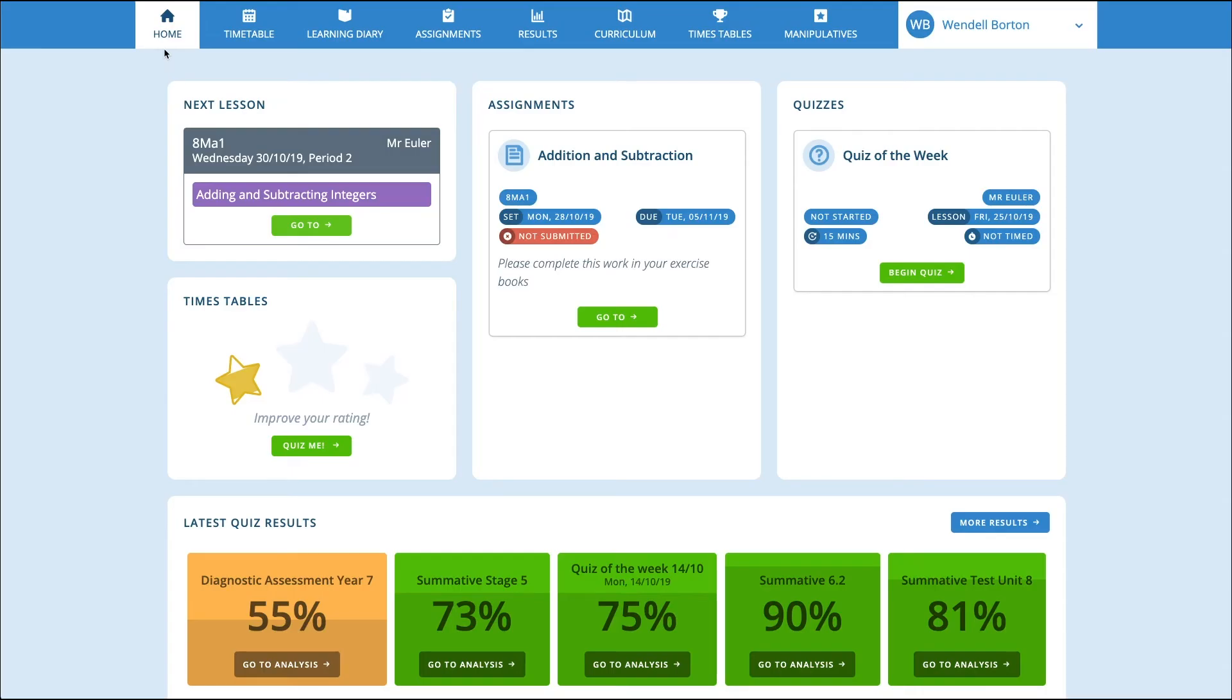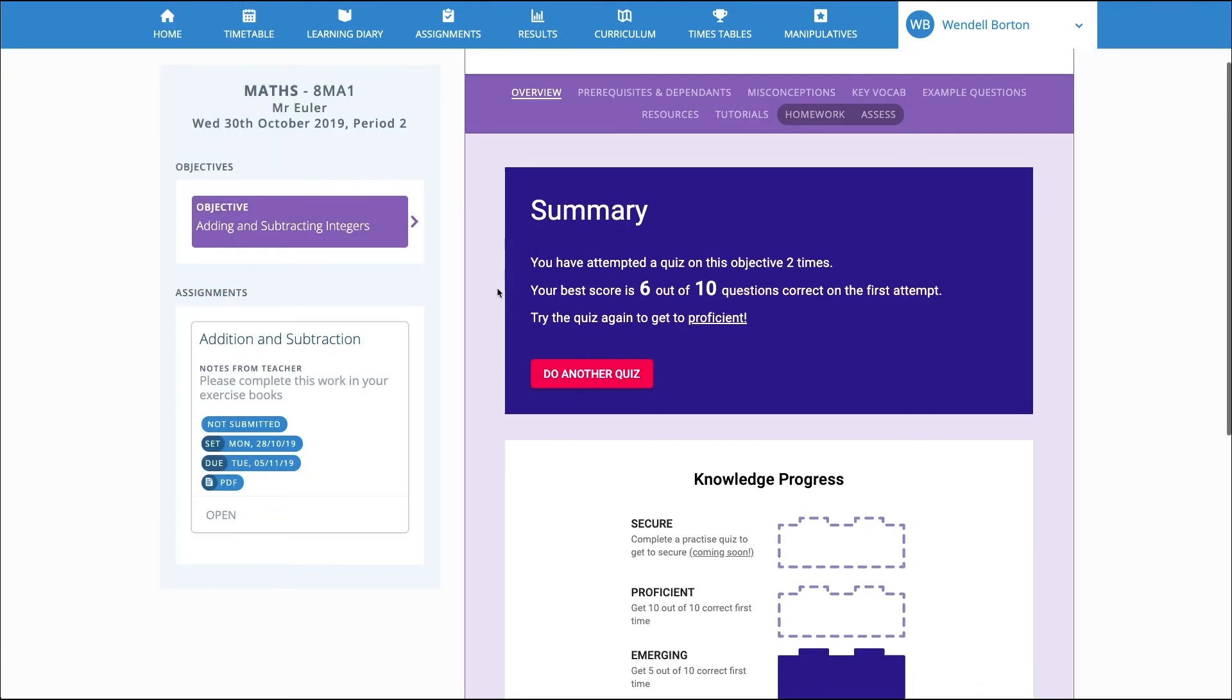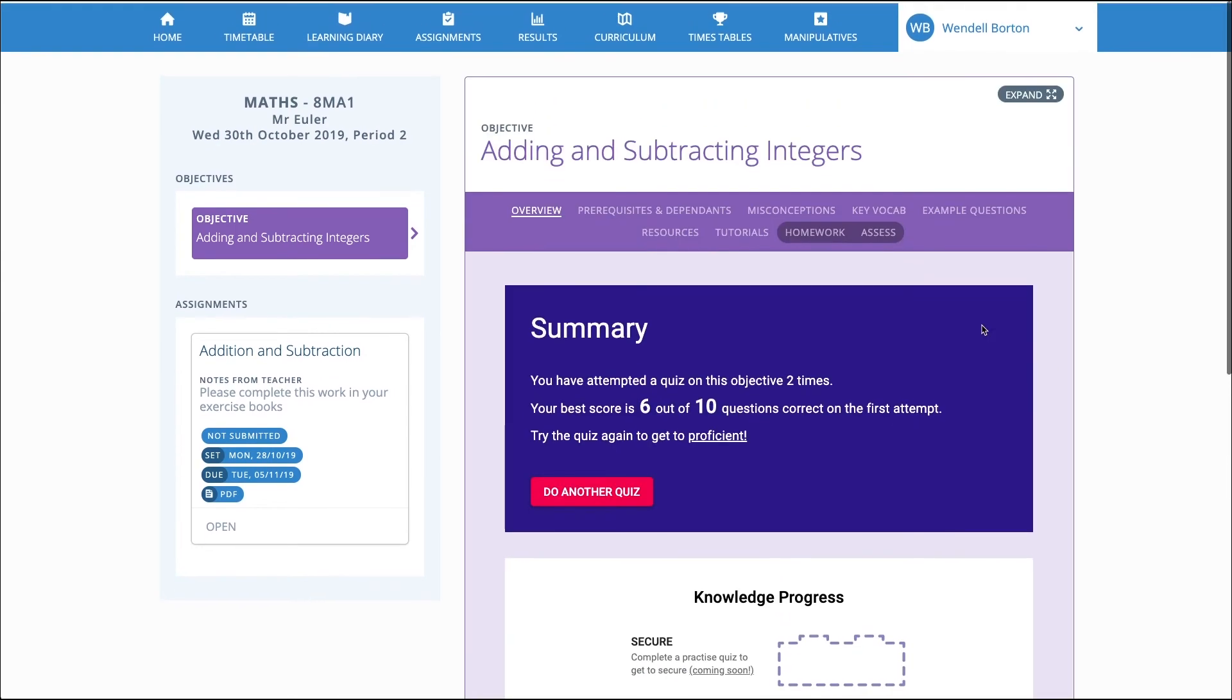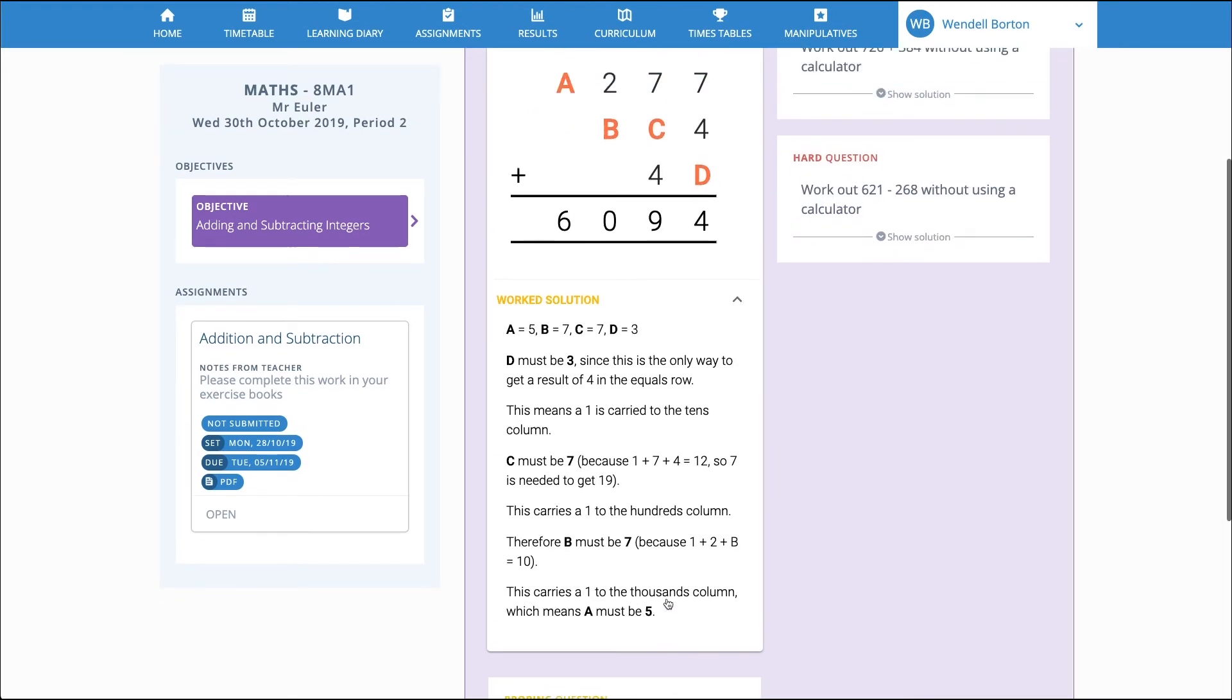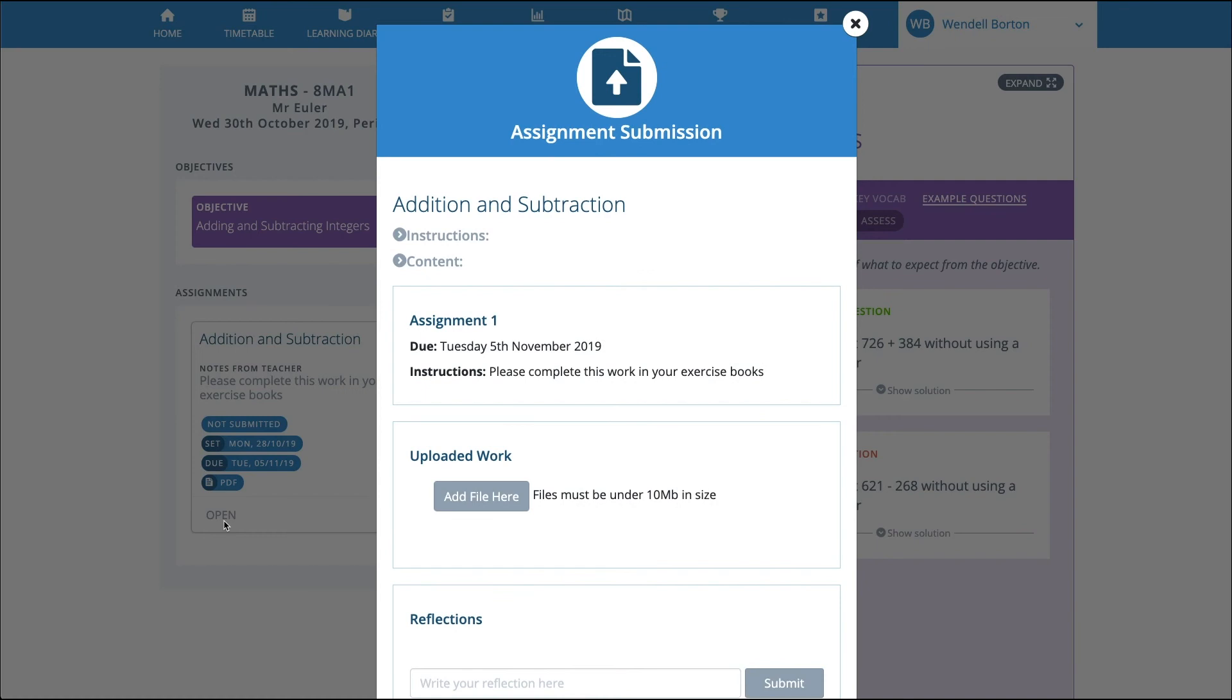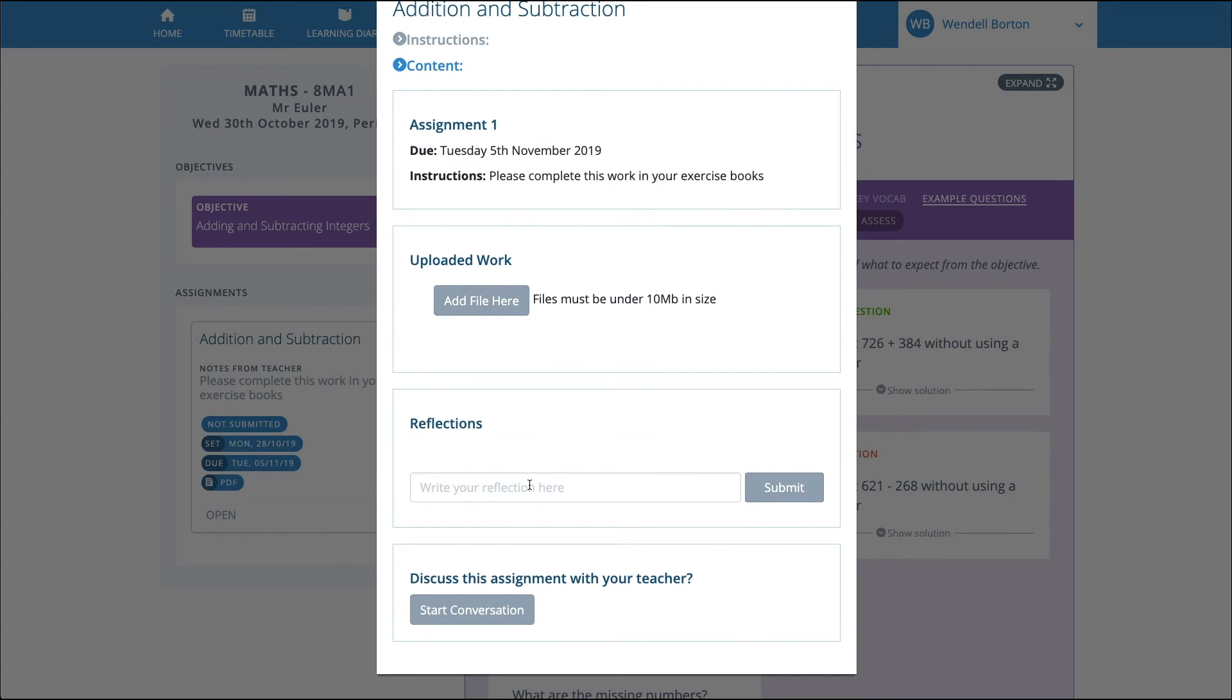When a pupil logs in to Complete Maths, the simple timetable view shows the lessons they have coming up. They can explore the lessons you have planned for them. This allows them to see what the lesson will be about, view the criteria they are expected to meet, and dig into some example questions and solutions. If they've been assigned a prep or homework task, they can view the resource, upload their work, record their reflections, and ask the teacher questions.